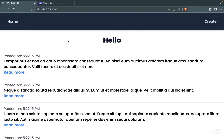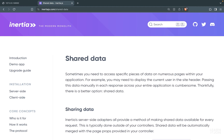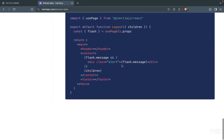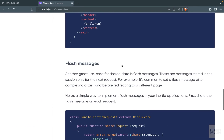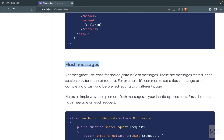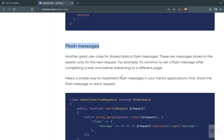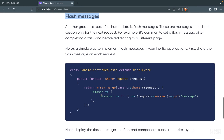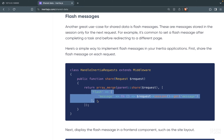Let's talk about flash messages. In the Inertia documentation under shared data, if we scroll down there is a section called flash messages. To access these flash messages — which are basically session messages created by Laravel — we need to add them to the share method in our HandleInertiaRequests middleware.